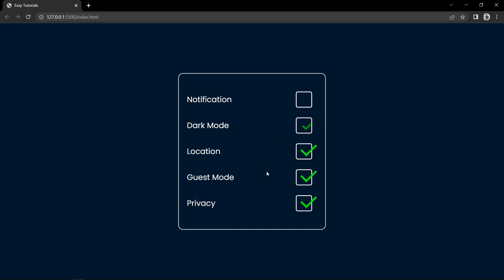Hi guys, welcome back to another video. Today in this video we will learn how to create a custom checkbox with animation.